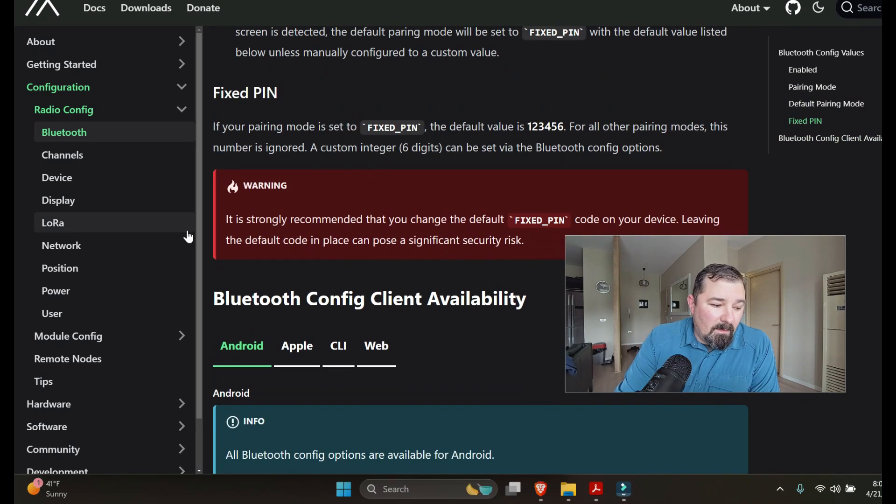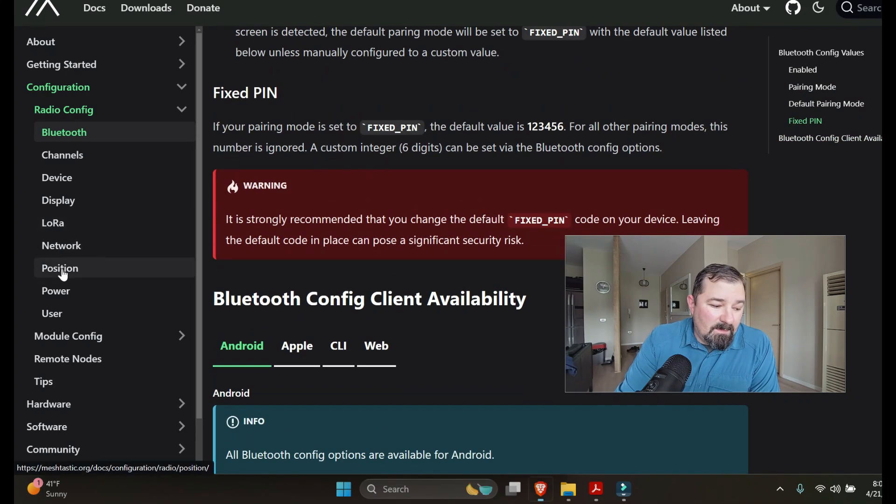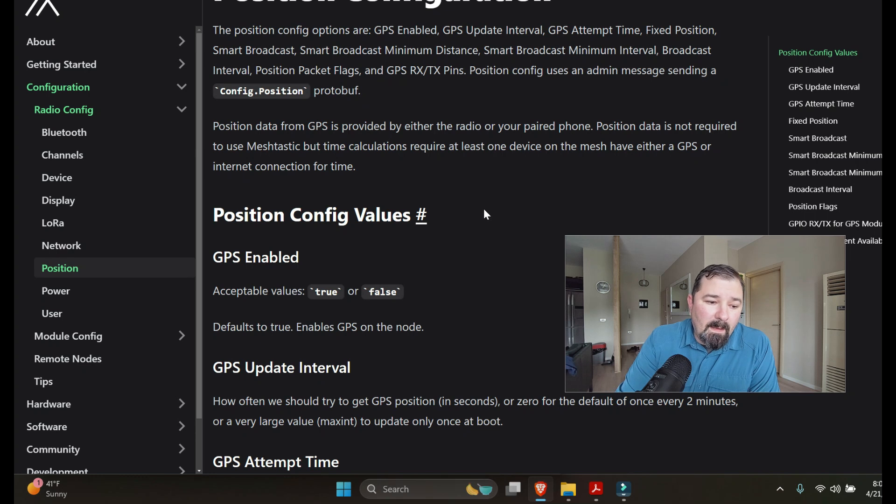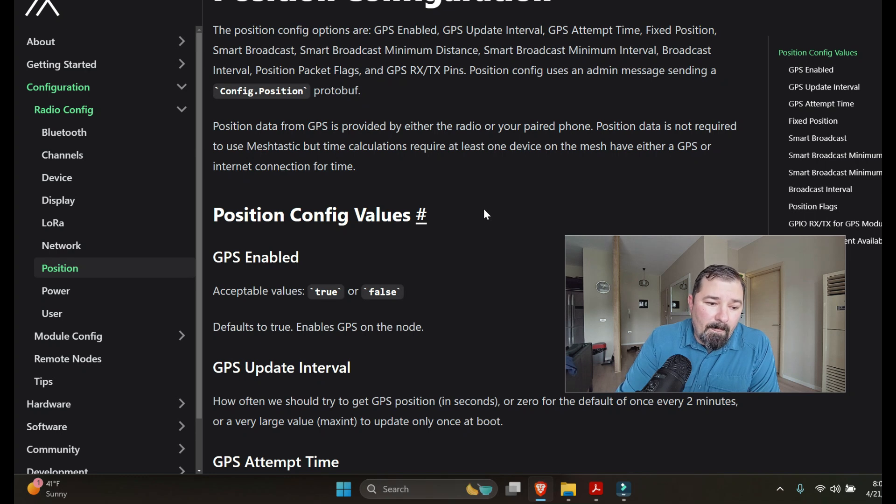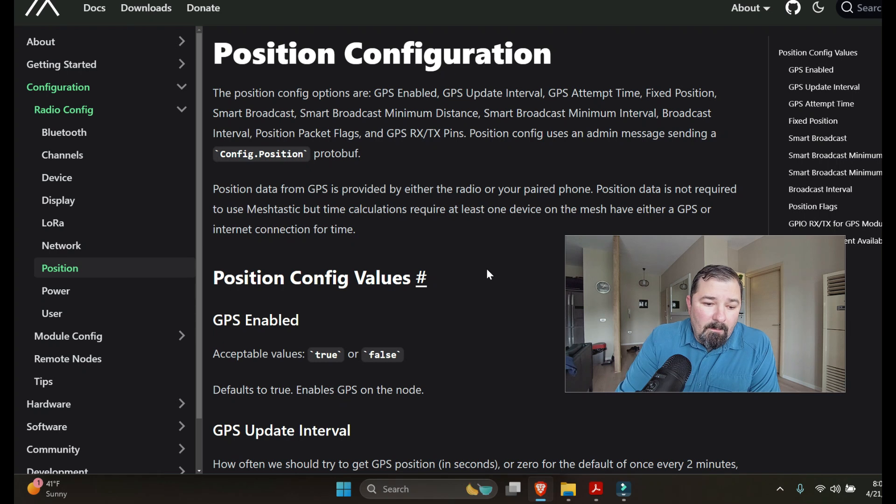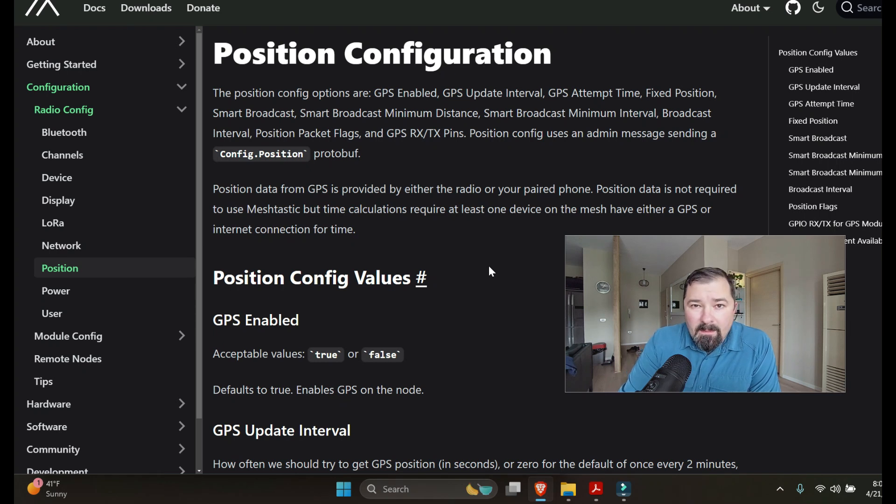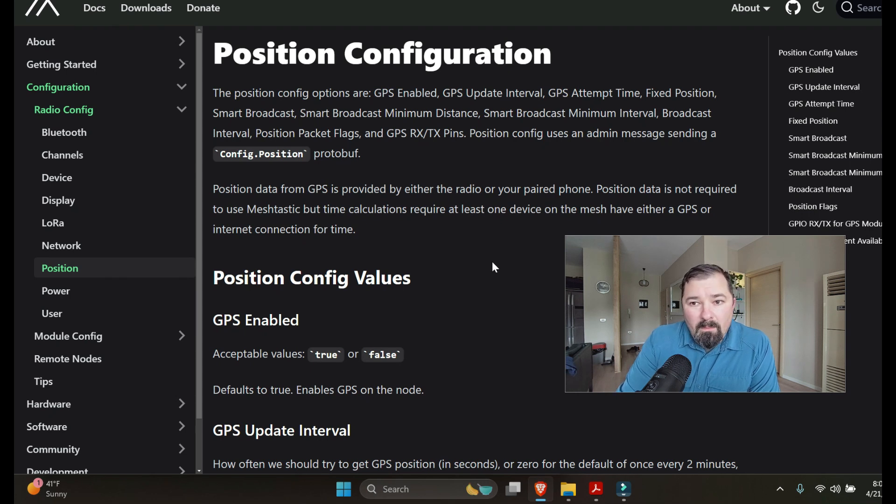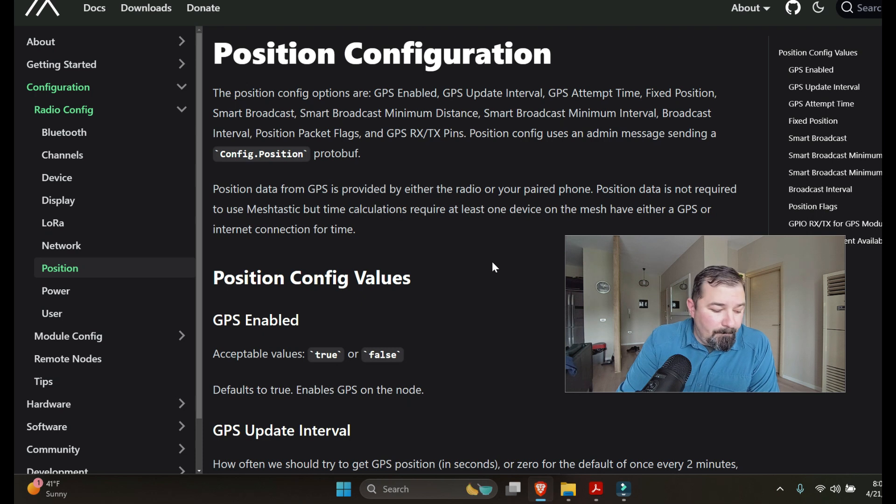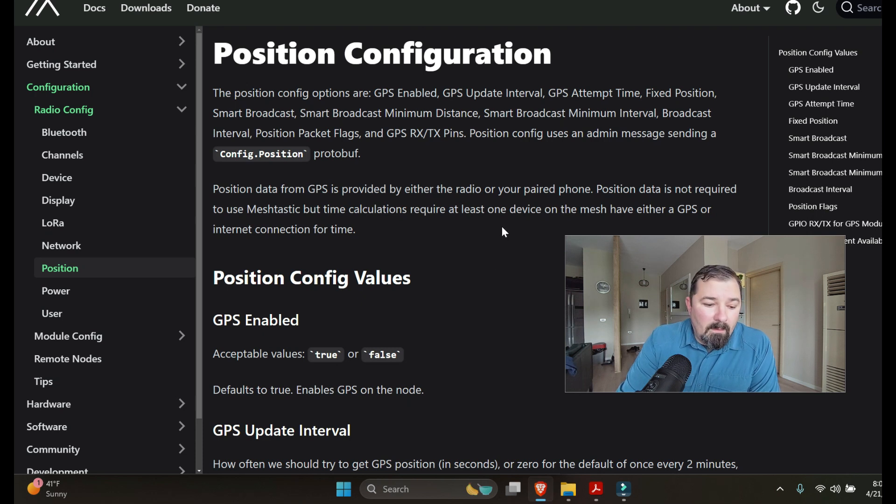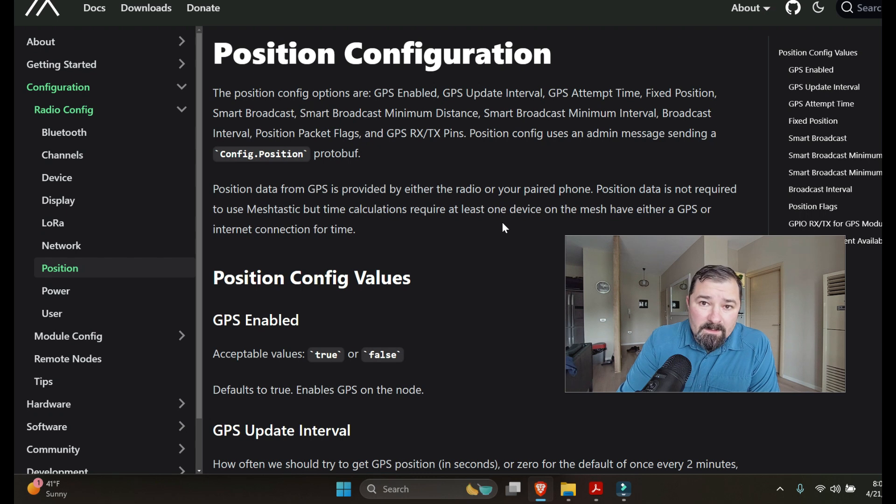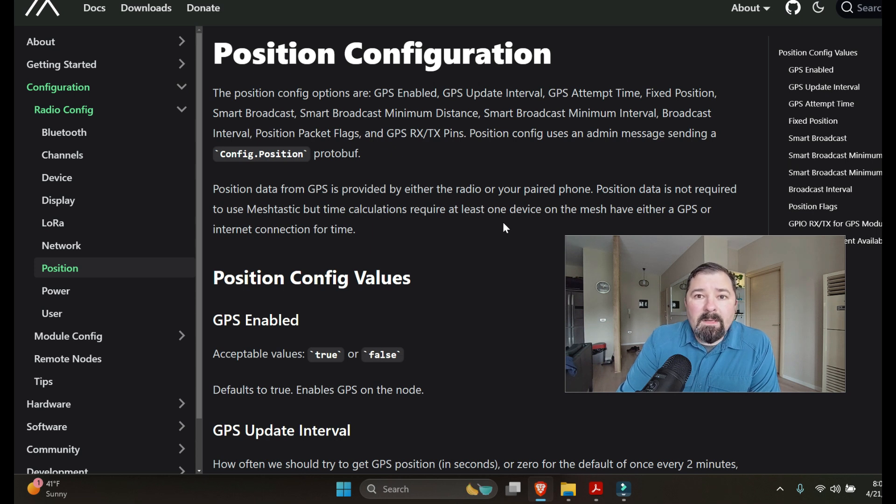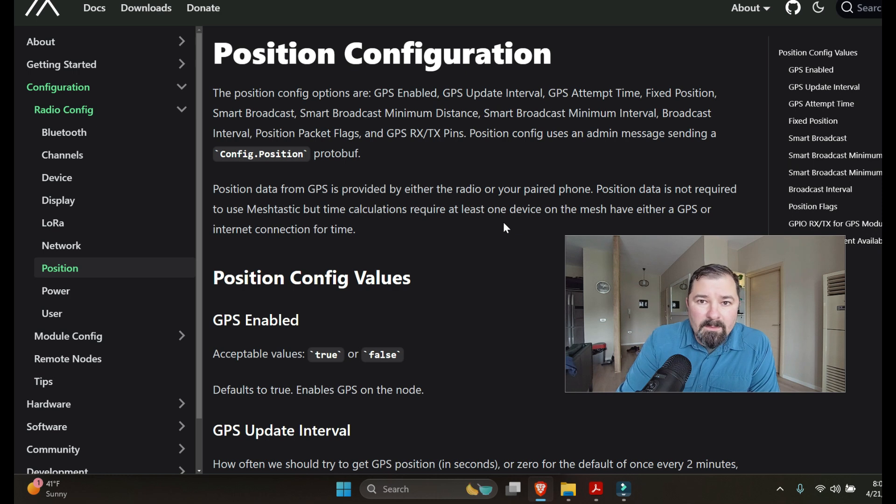Next thing we're going to talk about is position settings. You can enable the position or disable the position if you want to. The biggest thing I think for some people, especially if they want to still use like the default channel and to be able to reach out to other people in their area, they could use the fixed position feature and then just adjust the location in there.